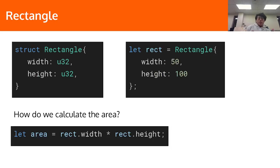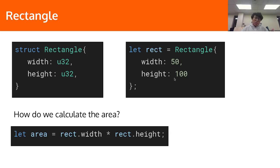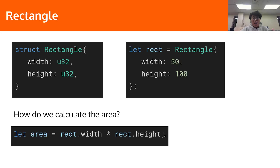Today we'll go through a new example of a struct. Here I've defined a new struct called Rectangle, which has two fields: width and height of type u32. Here we create an instance of the rectangle called rect, with width 50 and height 100. The common thing we want to do with a rectangle is calculate the area. It's straightforward — to get the area, we just do rect.width times rect.height. This dot notation was introduced last week, where you access the fields of the struct instance.